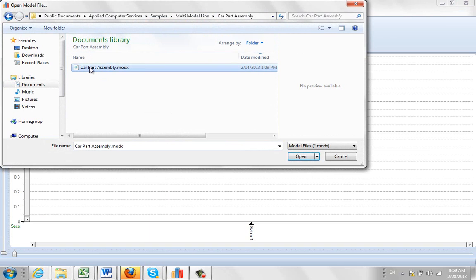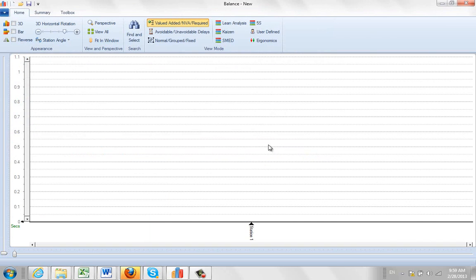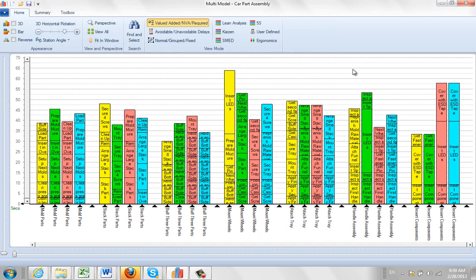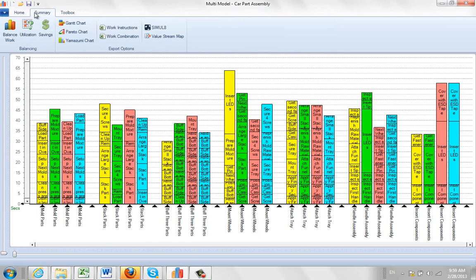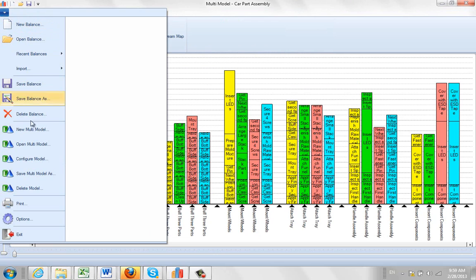car part assembly and this is the one that we actually use in the videos that show the integration with the simulation package up here. And the nice thing about this one here,